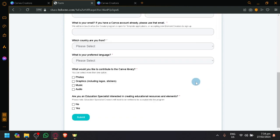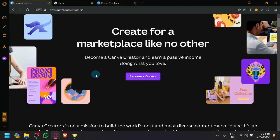So that's basically it guys. I wish you luck. Hope you will be able to become one of Canva's Creators. If you enjoyed this video, leave a like and subscribe. Thanks for watching.